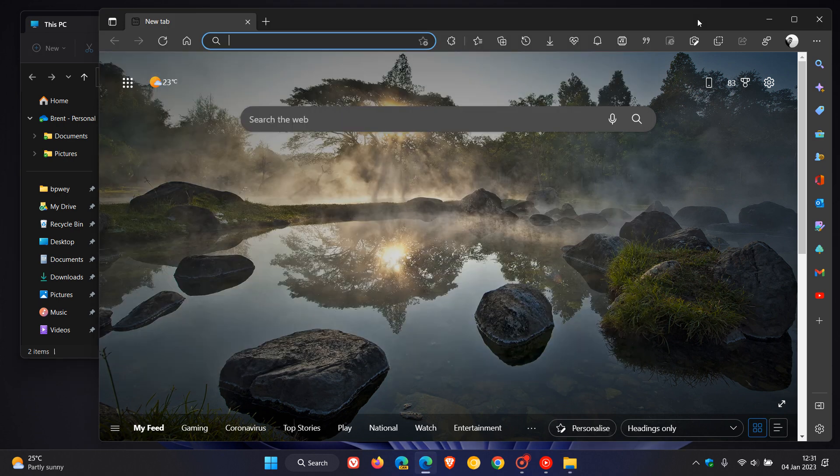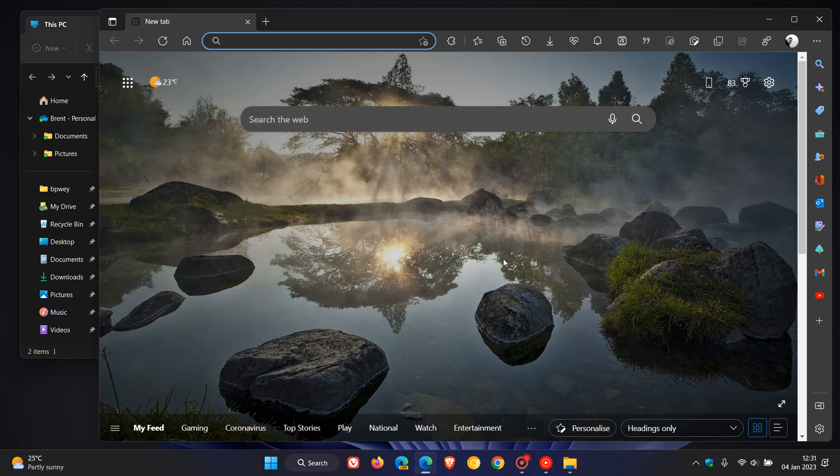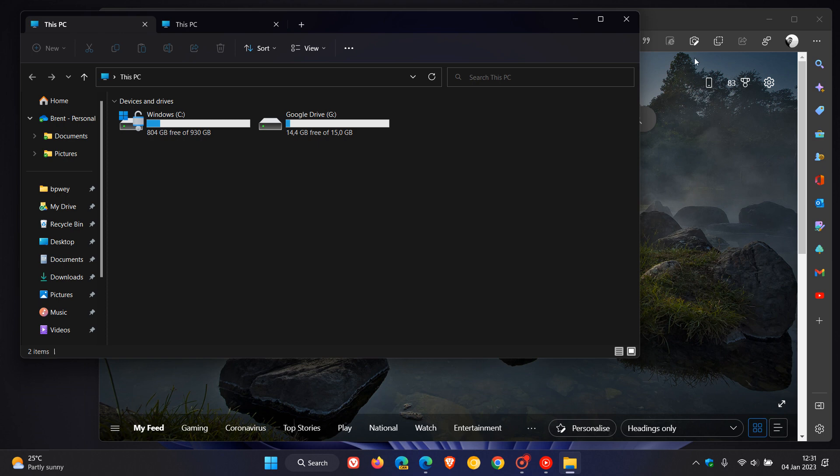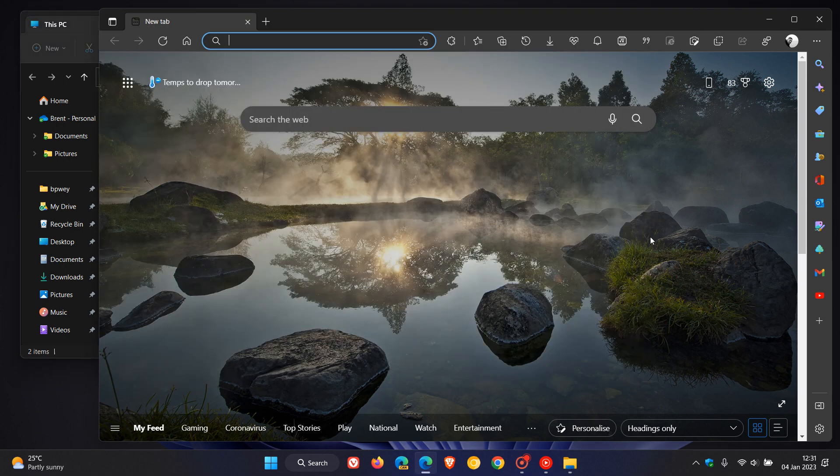For example, if you have Microsoft Edge open in the foreground and File Explorer in the background, it can pop up and bring itself into foreground focus randomly without you clicking on it. Those are the two main bugs affecting some users.